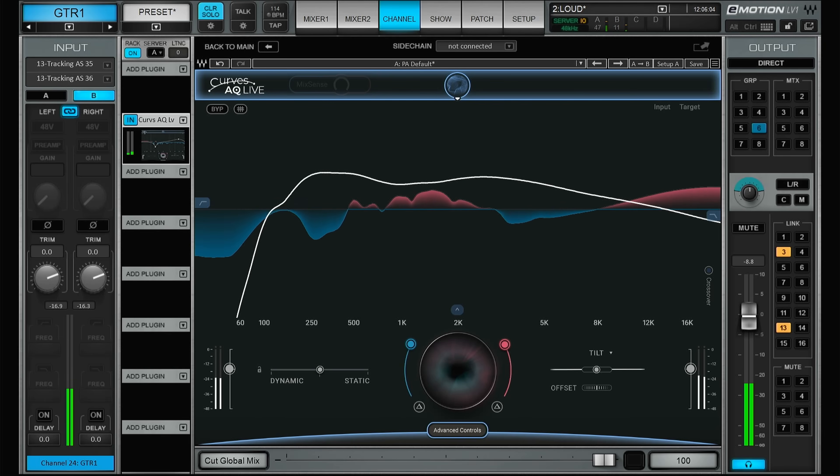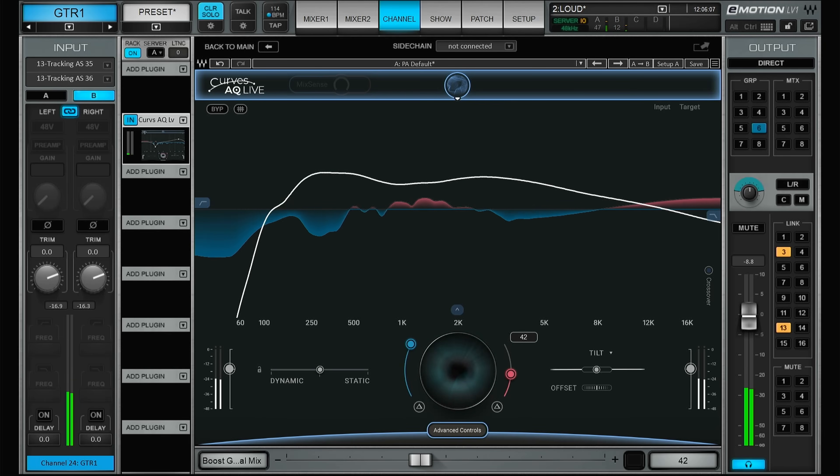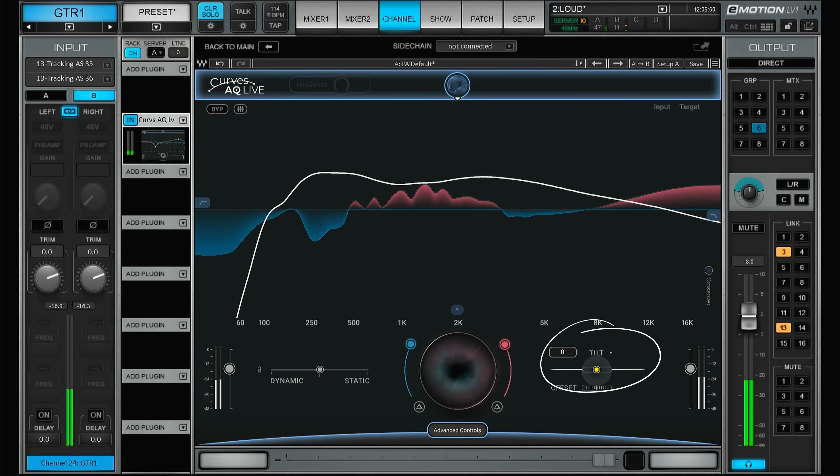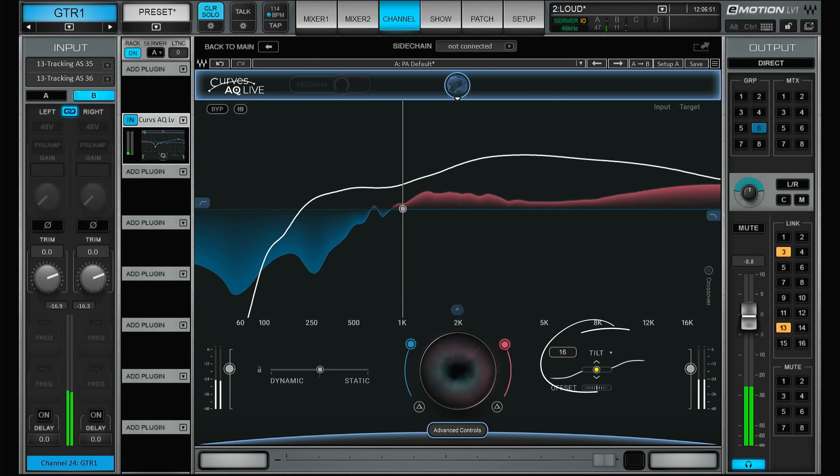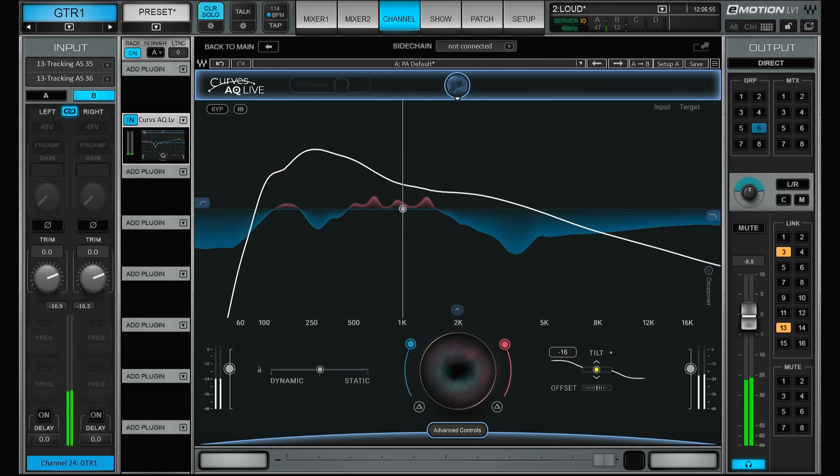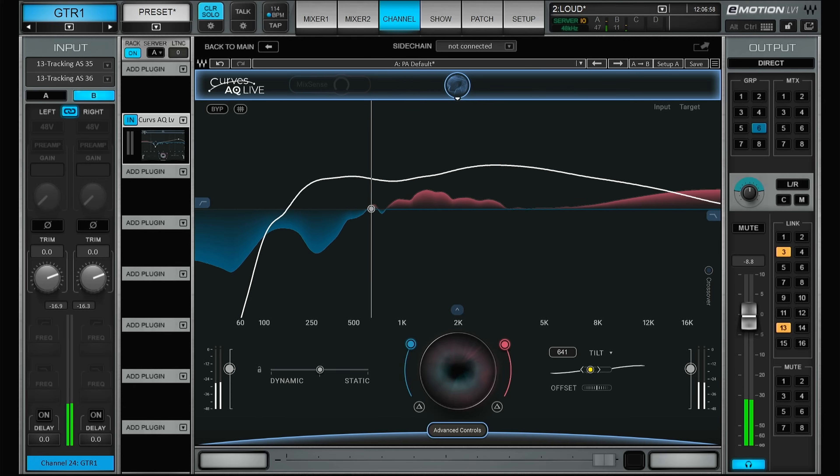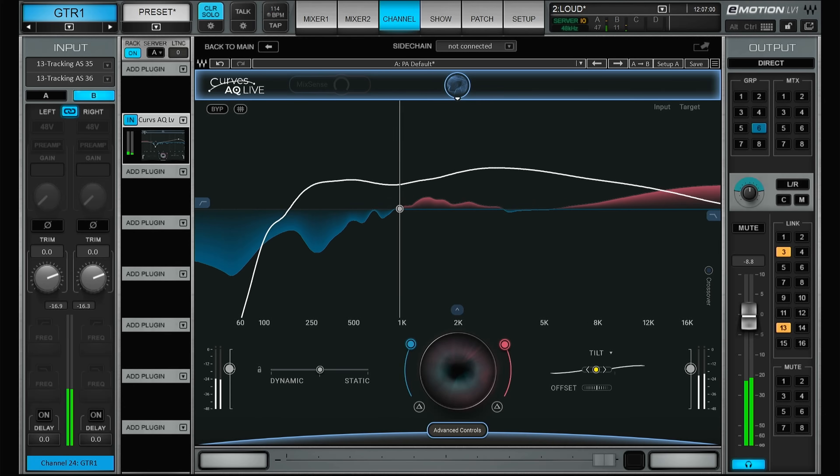If you don't want the plugin to boost any frequencies, you just turn this one down. Then you have the tilt function, which is basically a normal tilt function: more high-end, less low-end, or the opposite. You can of course slide the center frequency for this tilt.